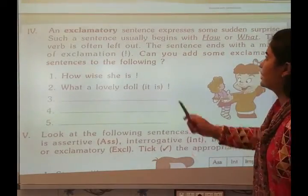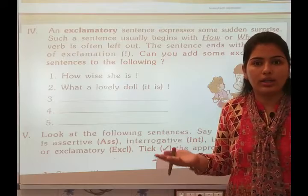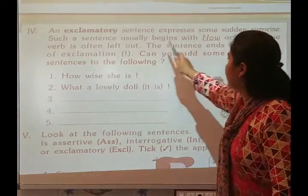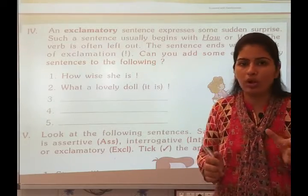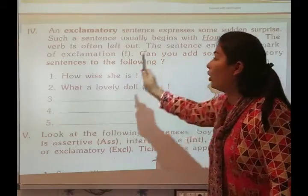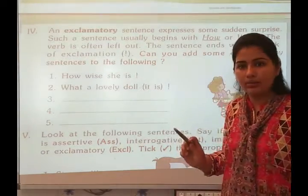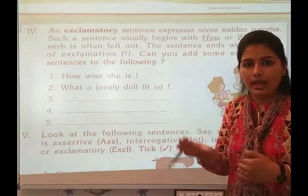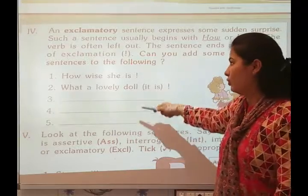An exclamatory sentence expresses some sudden surprise. An exclamatory sentence begins with 'how' or 'what', and ends with a mark of exclamation. For example: 'How wise she is!' and 'What a lovely doll it is!' — these express sudden surprise. This is called the exclamatory sentence.